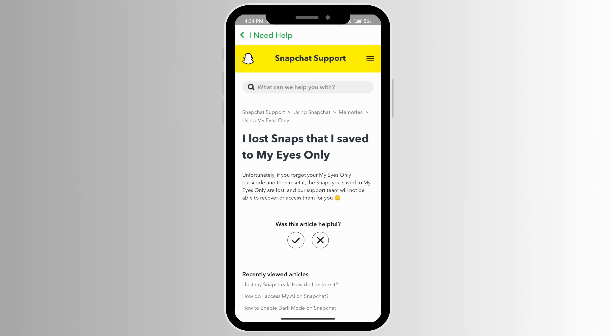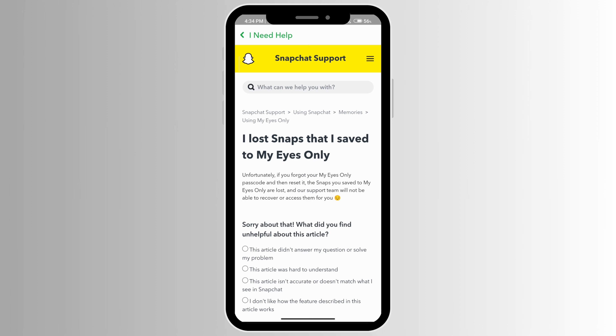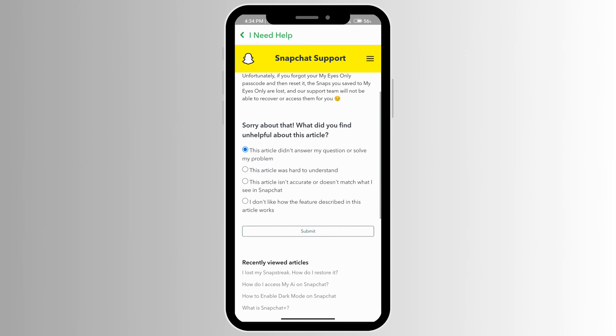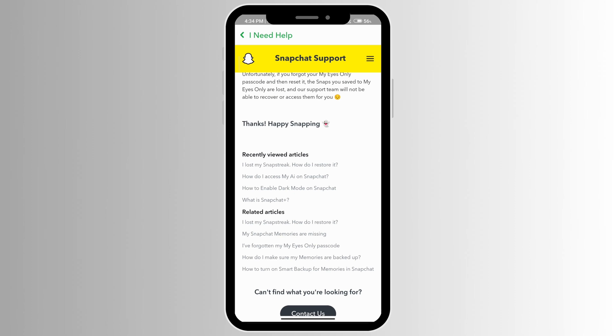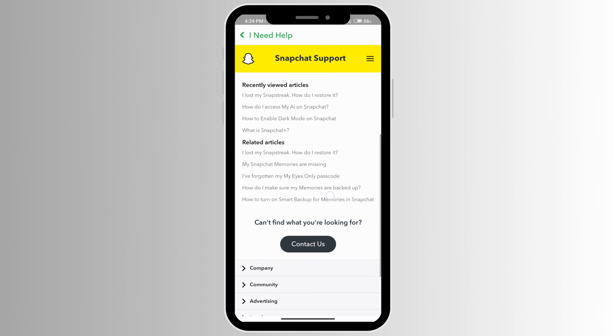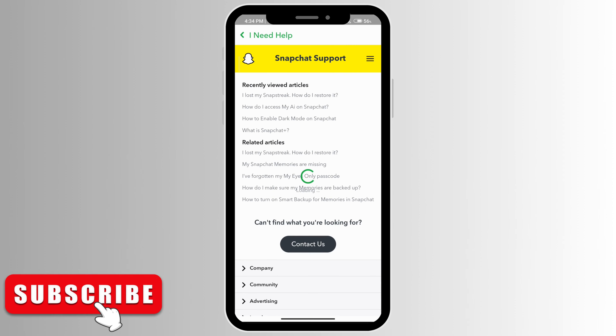Go ahead and click on the cross sign and then click on the first option. Scroll down and click on Submit, then click on Contact Us.